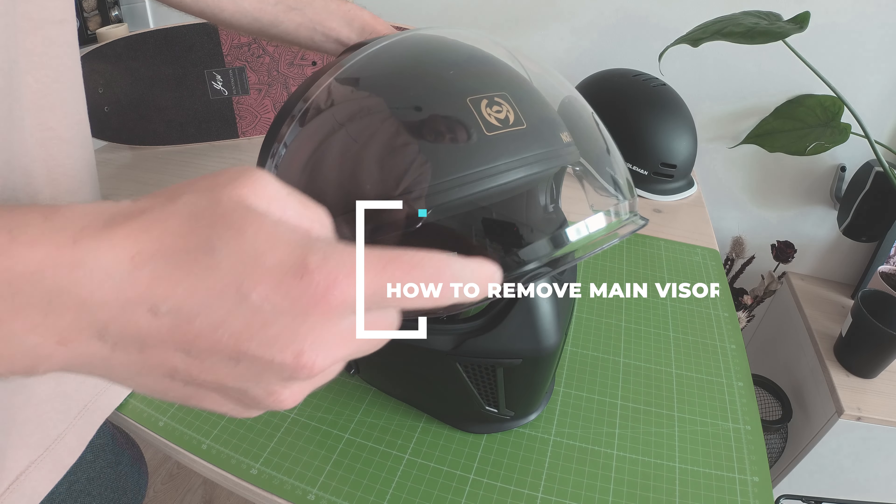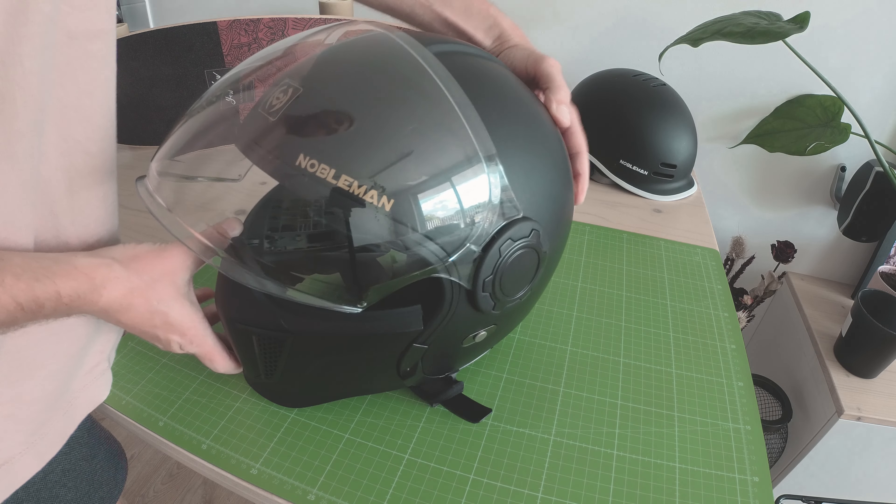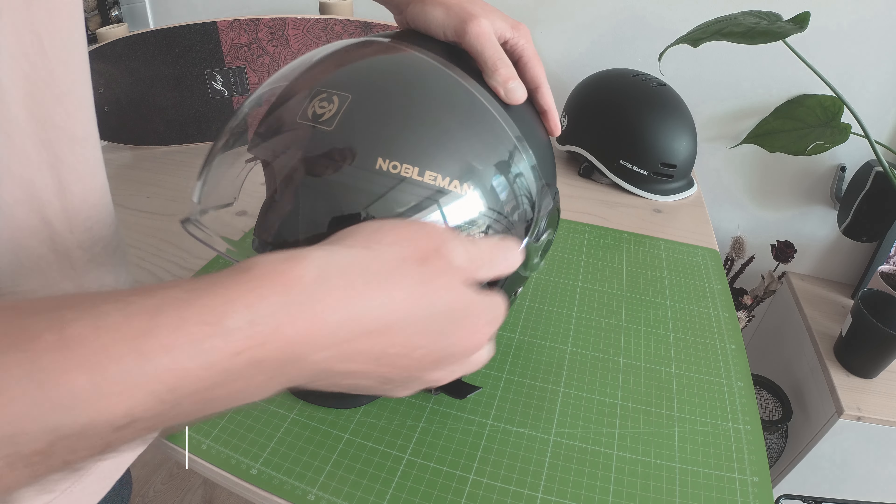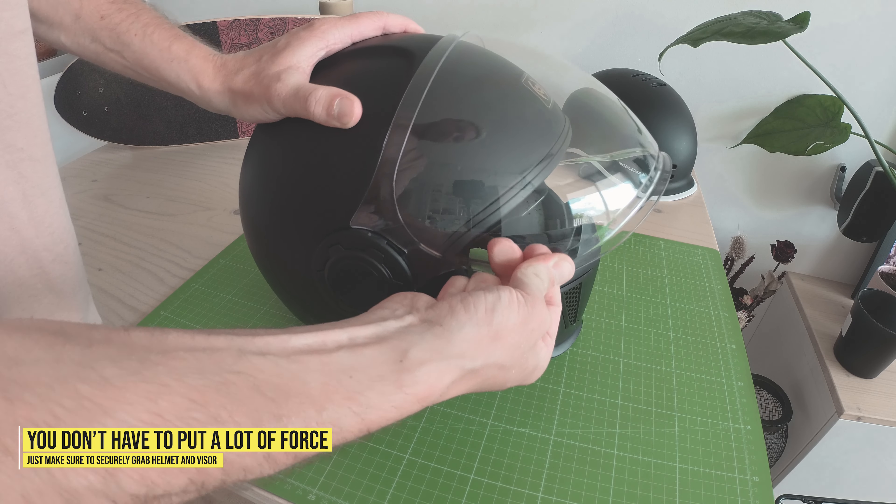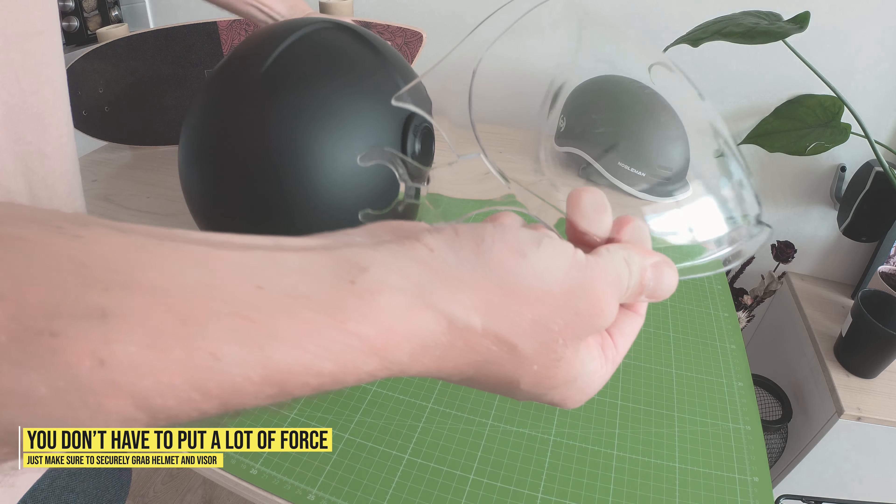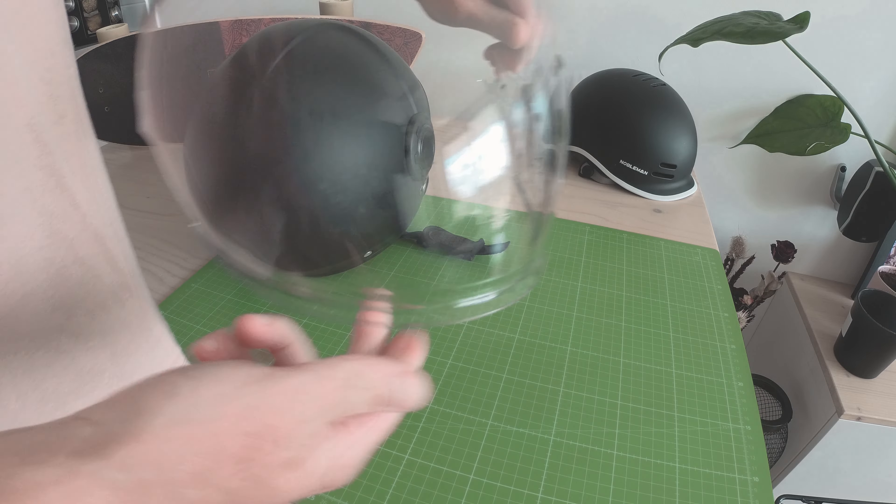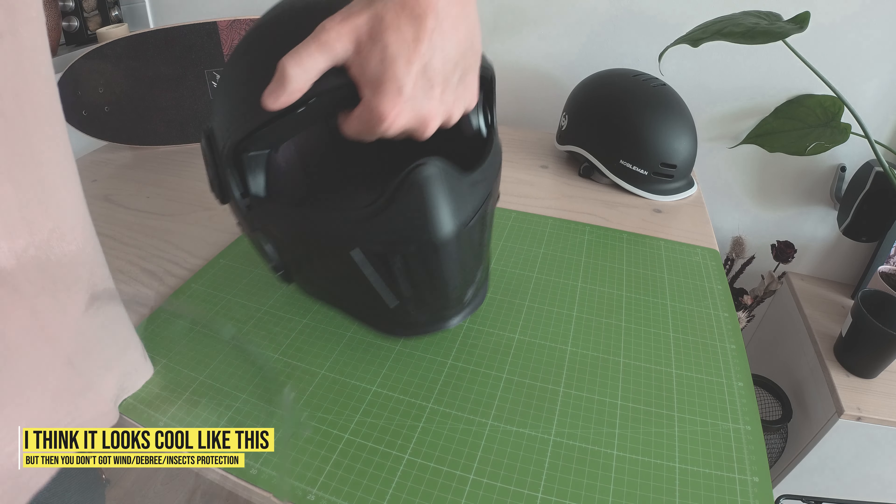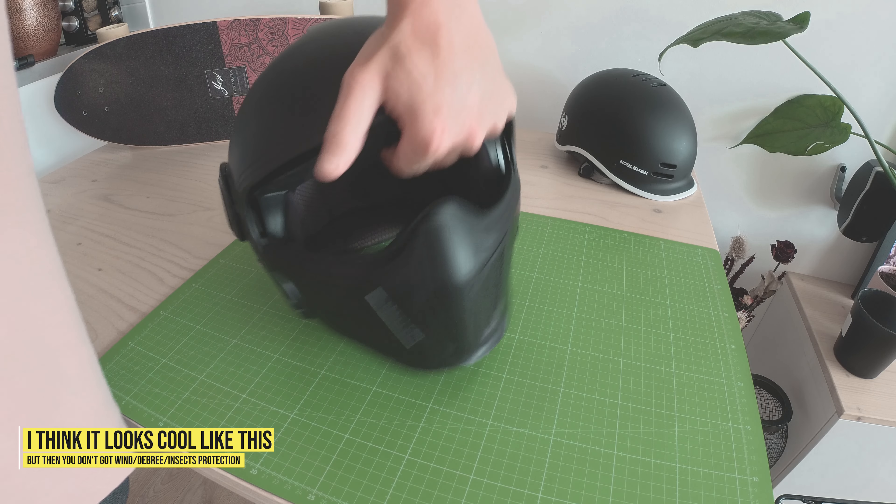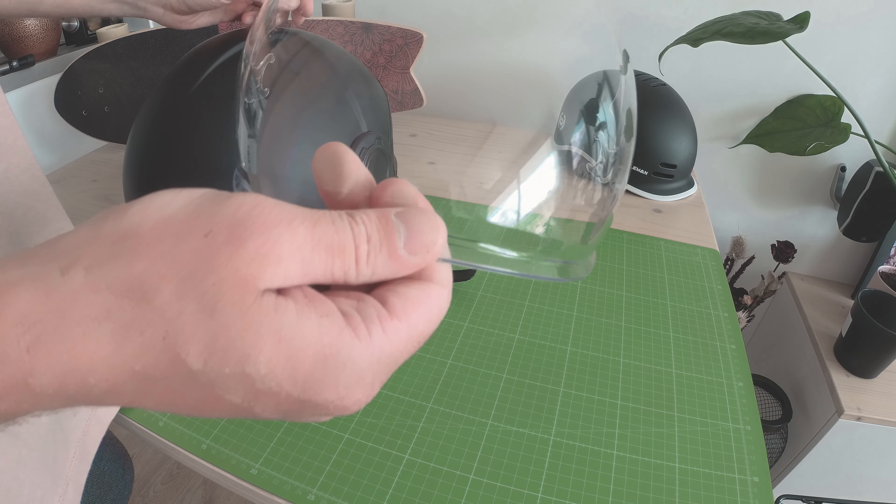The main visor is actually really easy to remove. All you got to do is pull it out, be careful of course, but pretty easy. So now that main visor is off, you can use it like this if you want to. You can pick and choose, but it's also important to get it off to clean it up.